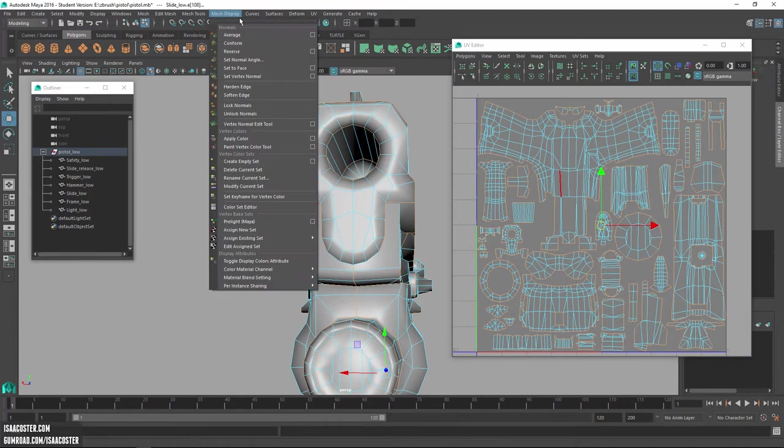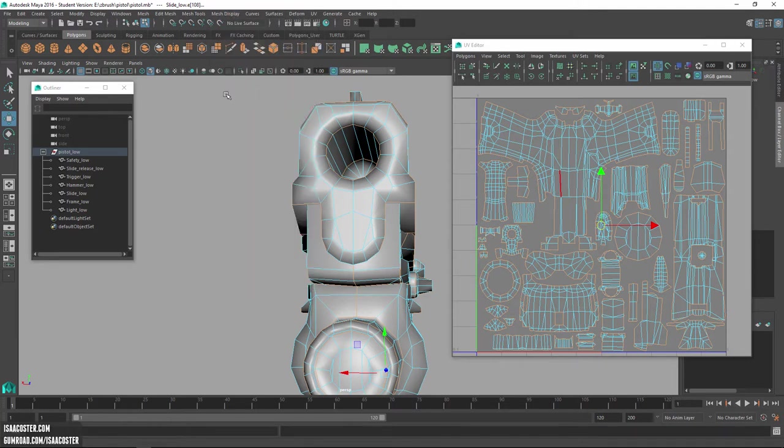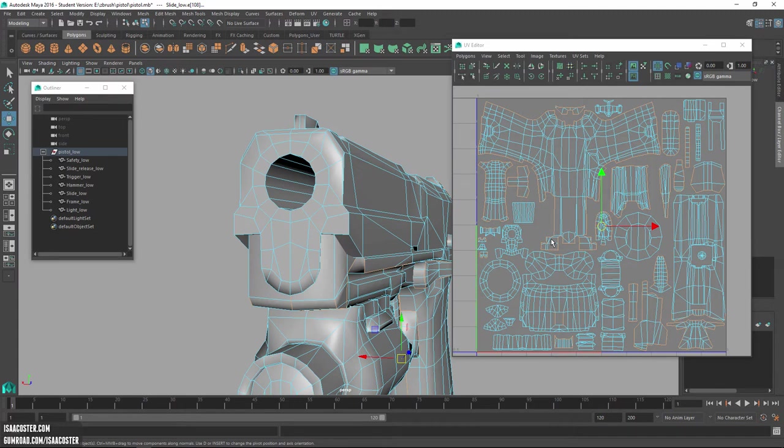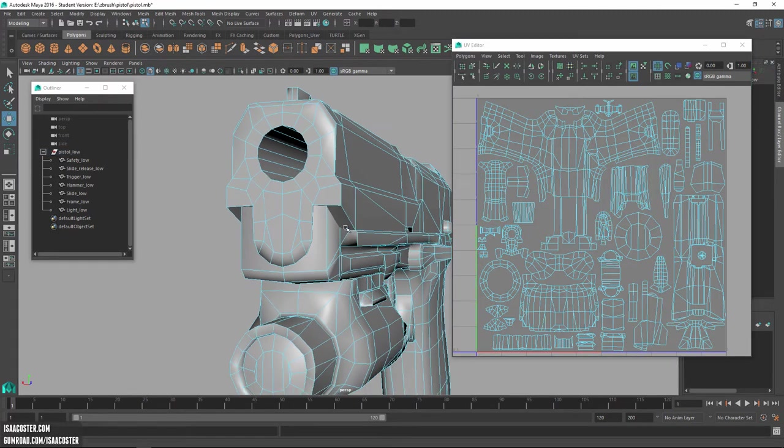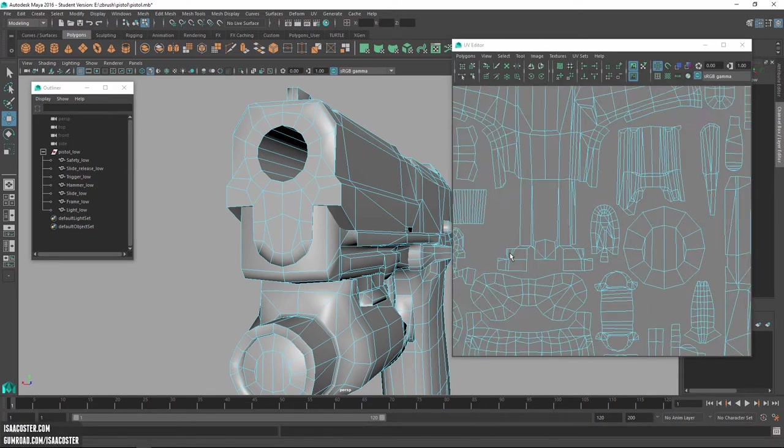So I'm going to go to mesh display now that all my external border edges are selected and select harden edge. You want to make sure you don't accidentally harden any edges that are inside because then you'll get a little issue. Like for instance, this edge here, it's inside. If that was hard, there would be an issue. You want to make sure that all hardened edges have a little bit of breathing room there.